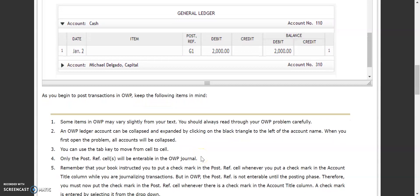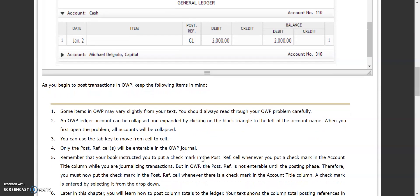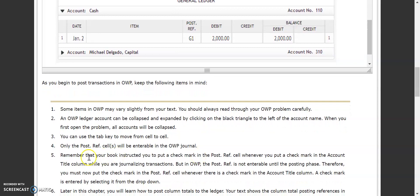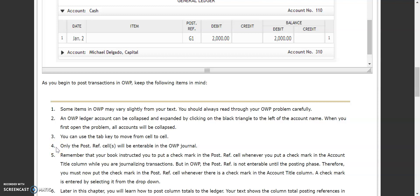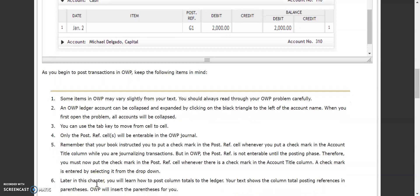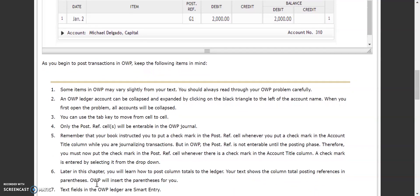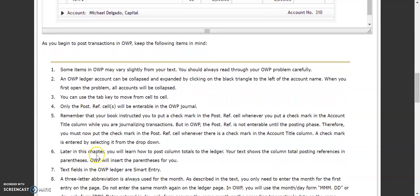You can also navigate through your ledger using your tab key, just like you can for your journal. Only the post reference cells are enterable in your journal when you move to your general ledger. We now have the option to click on the post reference in our journal and put a check mark, which we didn't have in chapter three. Because we've learned about posting, MindTap now allows you to put that check mark in there, and you'll need to do that as it's part of the grading procedure.